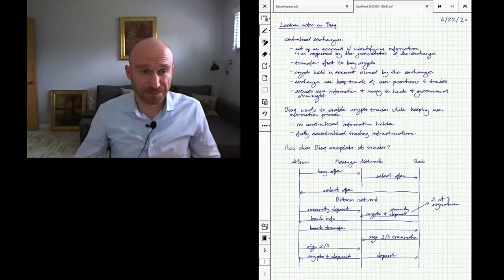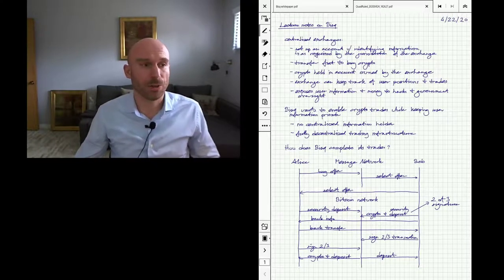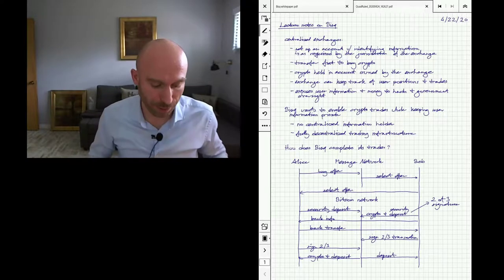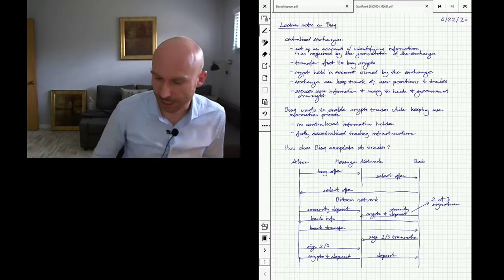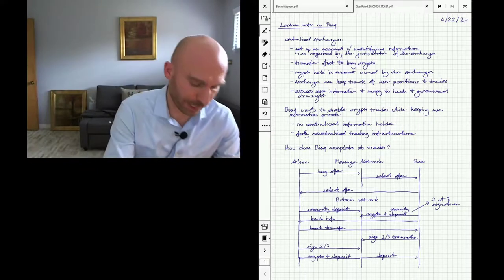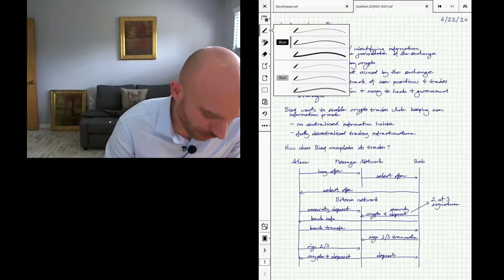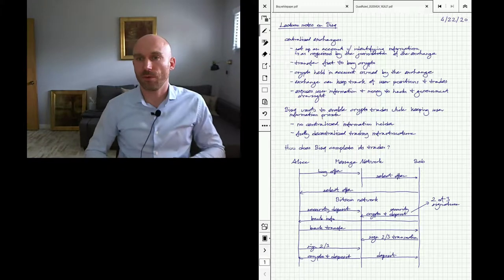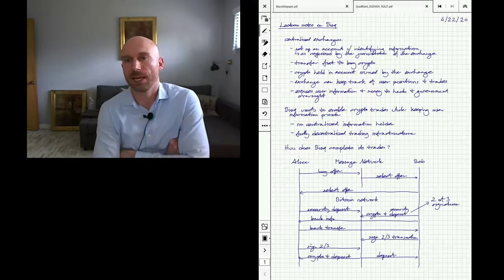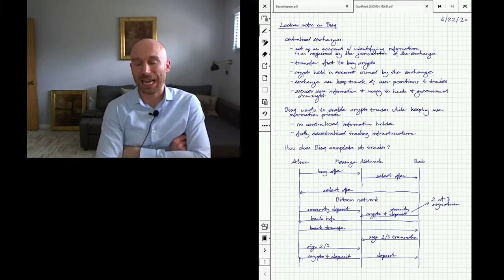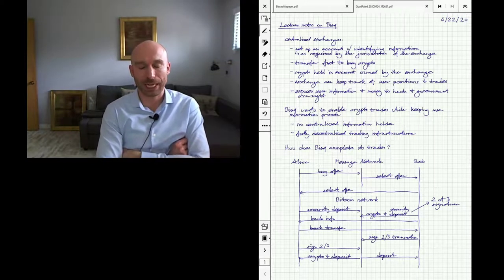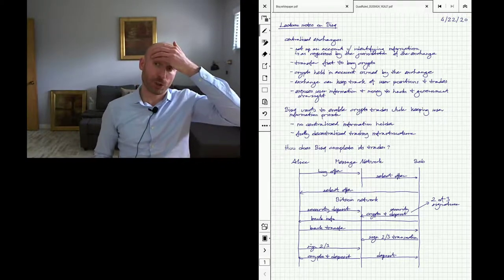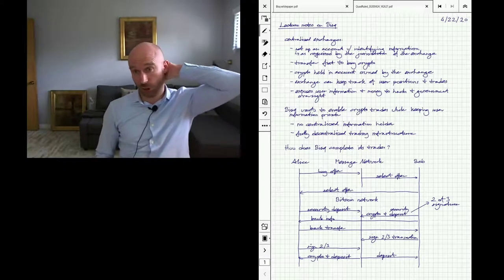Hi guys, so today we're talking about BISC, which is an exchange for trading Bitcoin. Basically, the problem that we have is that we want to trade cryptocurrency for fiat currency, so we want to buy Bitcoin for dollars or sell dollars for Bitcoin.